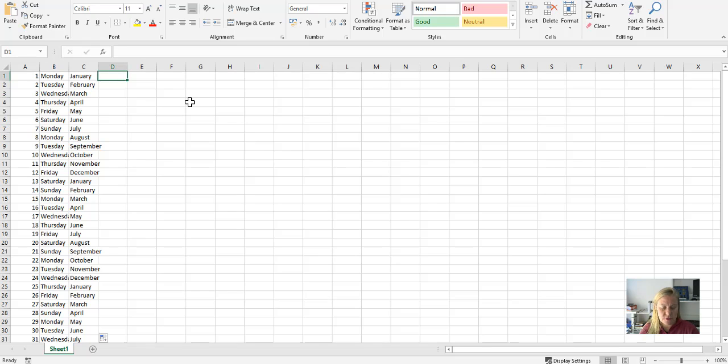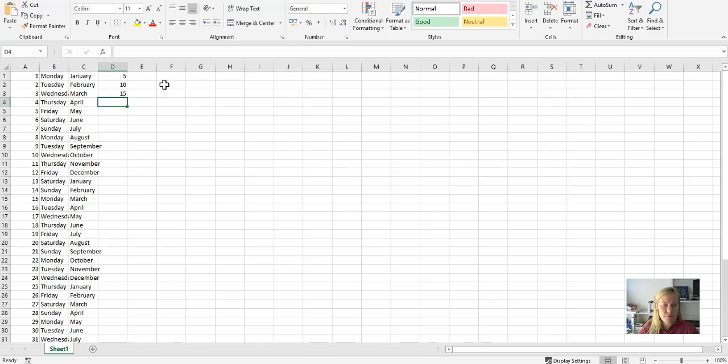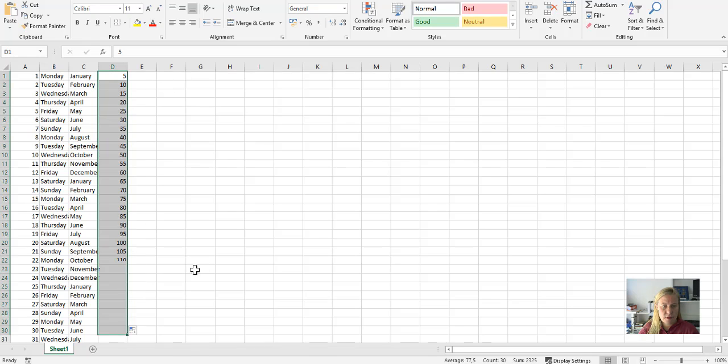So five, ten, fifteen. Let's have a look at that. Perfect!